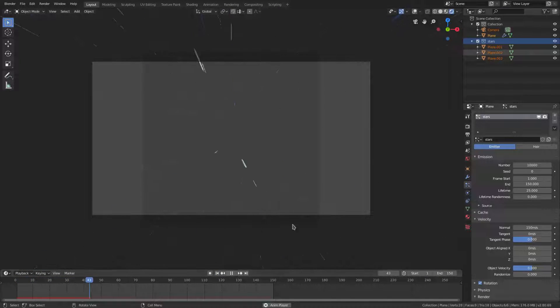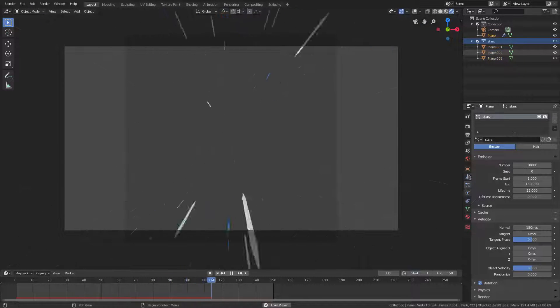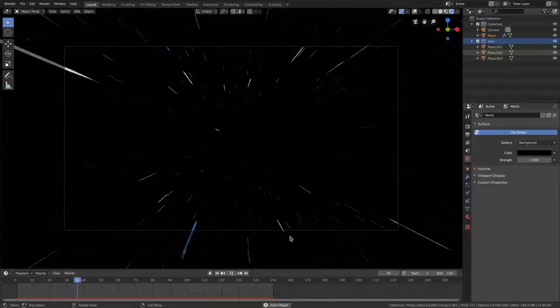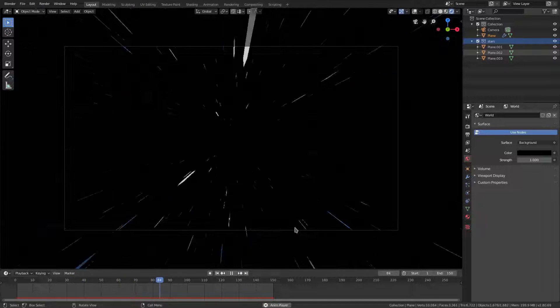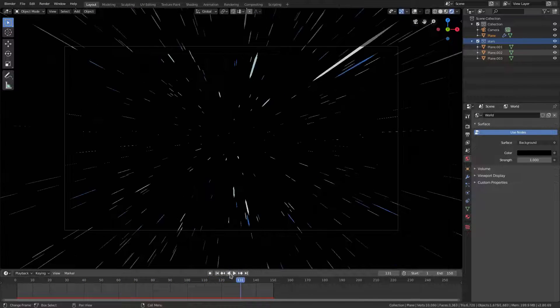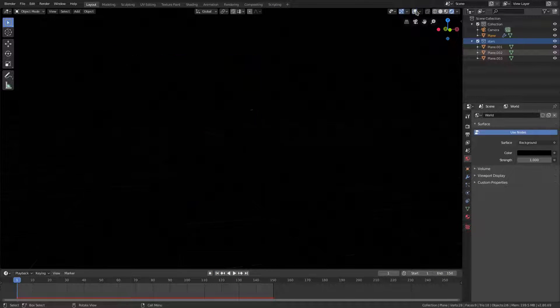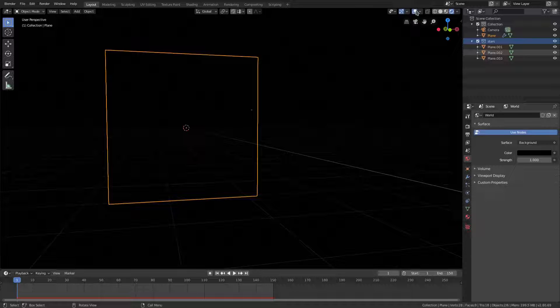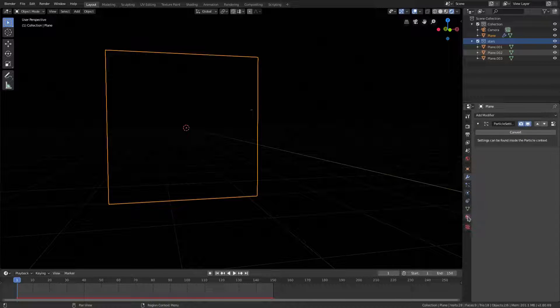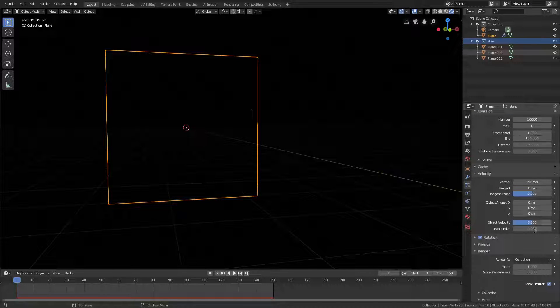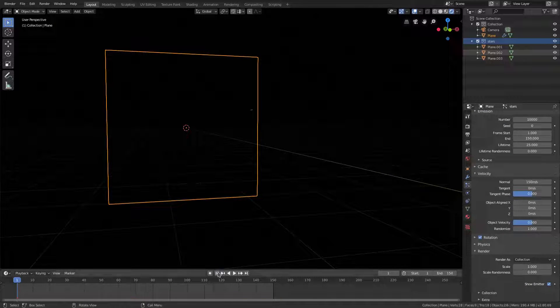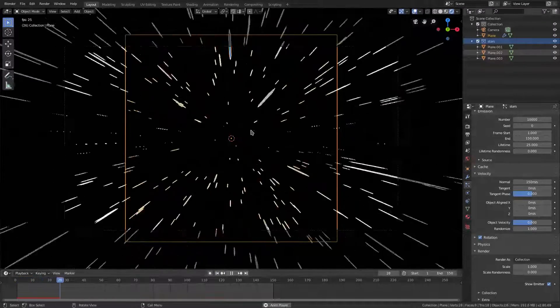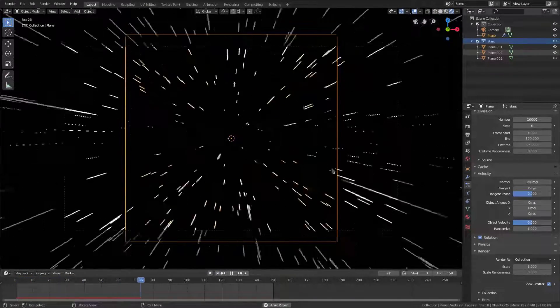I'm gonna do the World tab here and turn the color to solid black because that's what space looks like. Looking pretty good already. Now with our plane selected, we'll go back to the Particle tab, go to Velocity, and change the Randomize to one instead of zero. Now we have a little bit of sway on these particles.